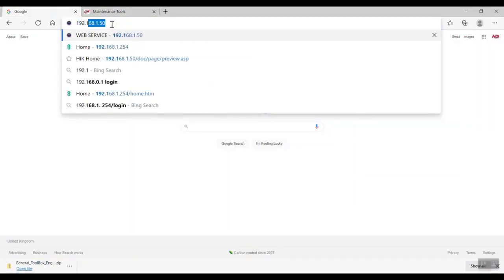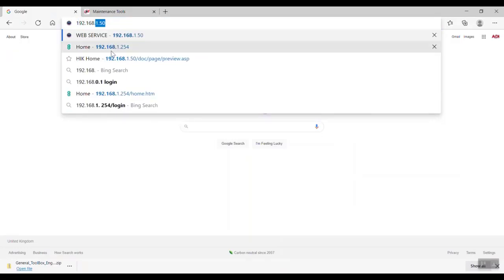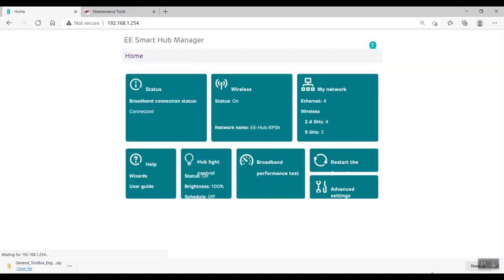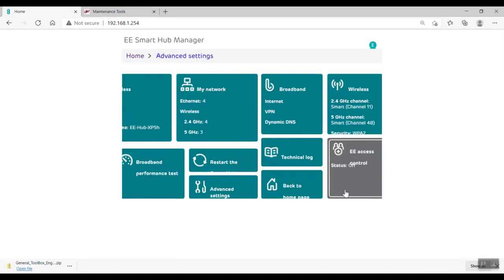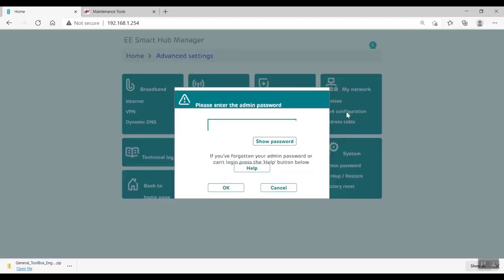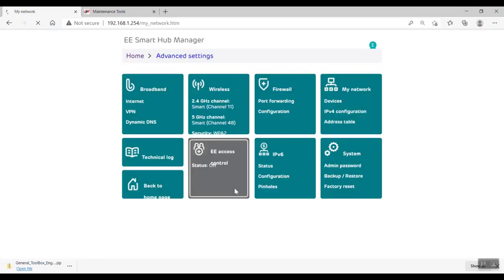I just need to log on to my router, which is my internet router here, and I need to just go to the advanced settings for a minute. All the routers are different, so this might not be the same for yours. I need to enter the admin password, of course, and once we're in, we're going to go and have a look at the DHCP server because I want to assign a static IP address to this NVR.